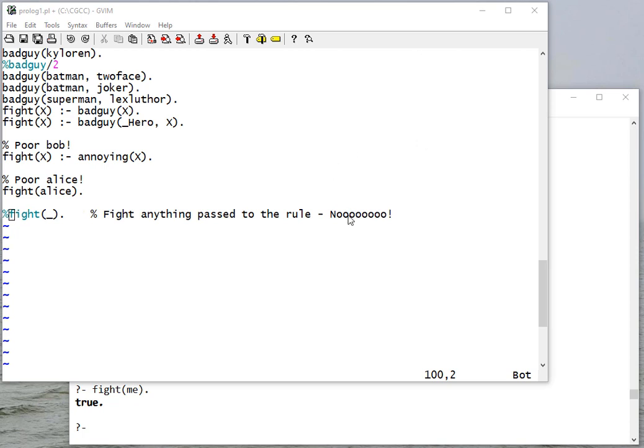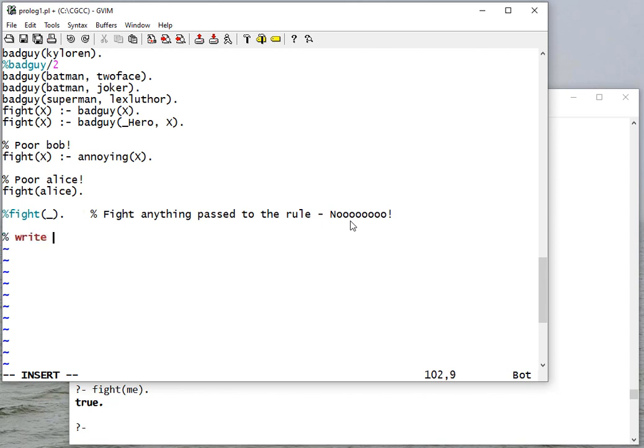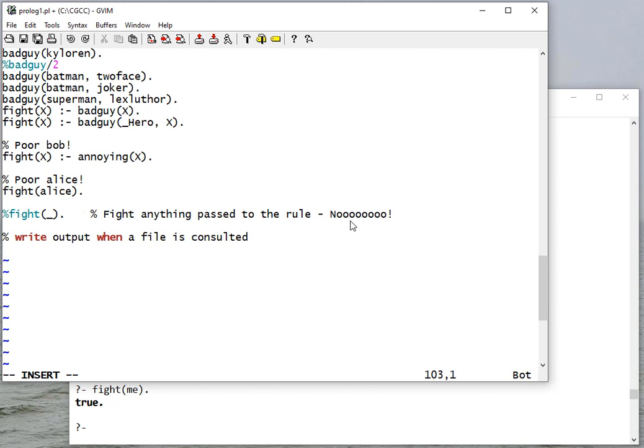Okay, so two quick things I want to show you just so that you can - you might want to use this for testing. Sometimes you want to write output when a file is consulted. This is really nice for testing code, and you'll actually see with the project I'll give you some test code.